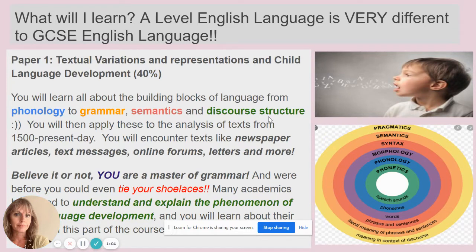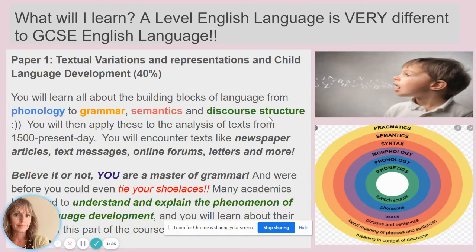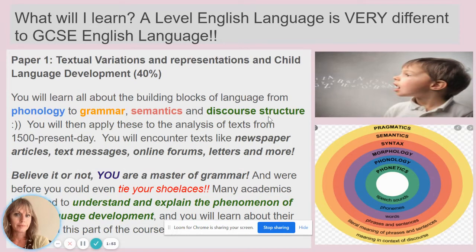A-level English Language is very different to GCSE English Language, so it's important that you know something about it. There is some overlap — you do textual variations and representations, which is really about analyzing texts that can be from 1500 to present day. But whereas in GCSE English Language and GCSE English Literature you study quite a lot of novels, poetry, and drama, you're more likely to encounter things like newspaper articles, text messages, online forums, and letters. We give you a toolkit and some more complicated terminology to help you analyze those texts at a higher level.